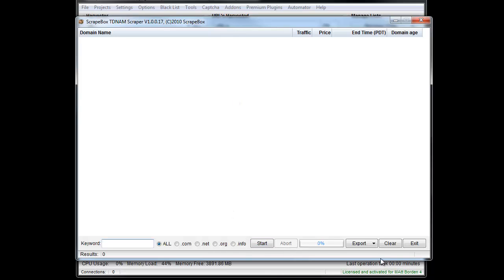Sometimes when you hit start, it'll say a new data file found down here, and it takes a minute to download it. You can see that. But when you want to find a domain, I'm just going to type in box. I can't put in Scrapebox really because that probably isn't going to come up in a domain name, but I'm going to leave all and hit start.